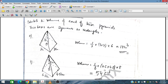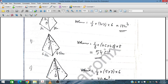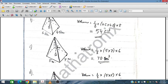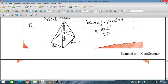Similarly for the next pyramid, we multiply the two base dimensions, apply the one-third formula, and use the height of 8. For the following one, we use base dimensions 3 by 6 and height of 5.